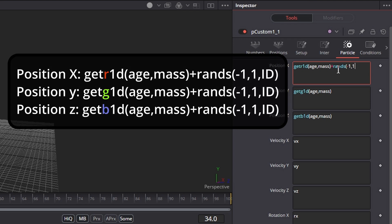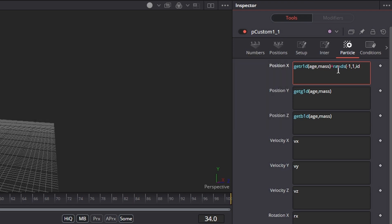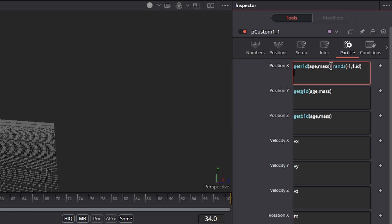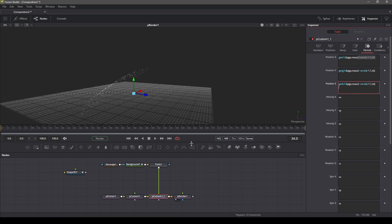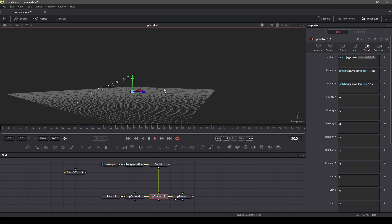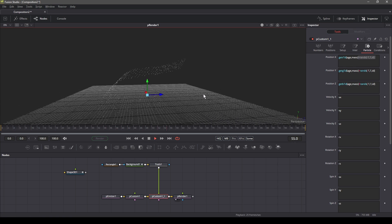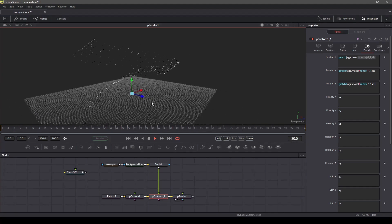In the parenthesis, we'll type minus 1 comma 1 comma id. The id stands for the id of the particles. Now let's copy this expression to the Y and Z positions. And this is how the particle simulation looks like after adding the random expression.